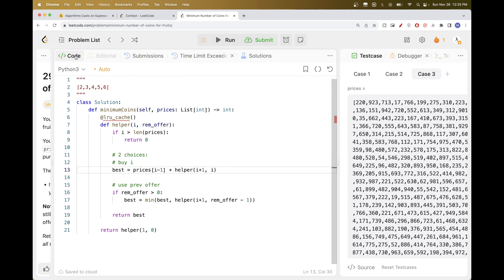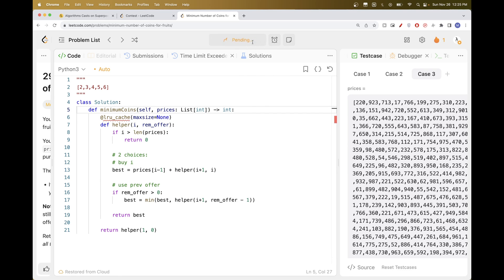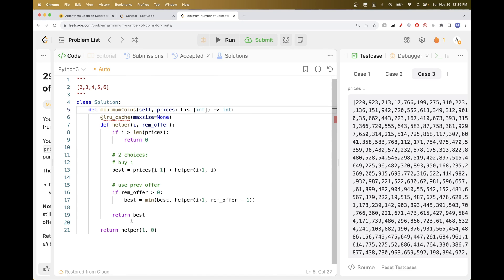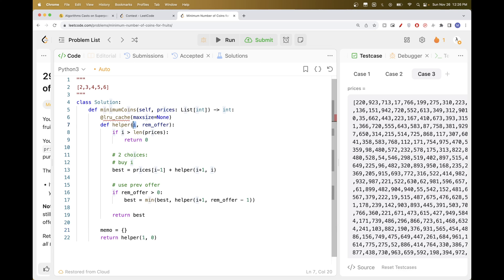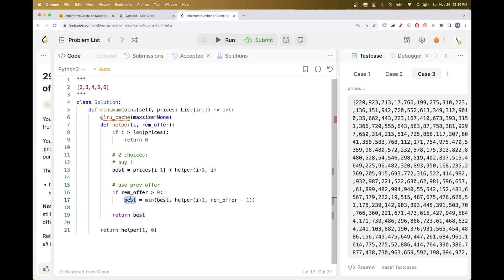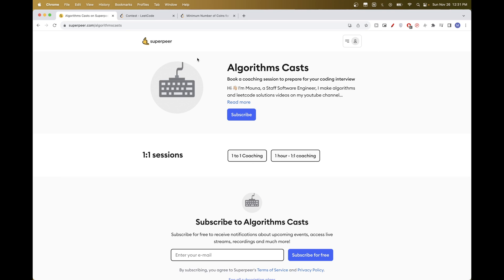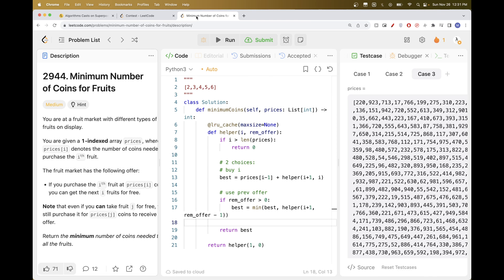We hit a cache size issue, so we remove the maxsize limit from the cache decorator. Alternatively, you could use a hash map memo: check if the position was already computed, return it if so, otherwise compute and store the best value. This solution passes. If you need one-on-one coaching for LeetCode problems and coding interview prep, schedule a session with me on SuperPeer — thanks for watching and see you on the next one.